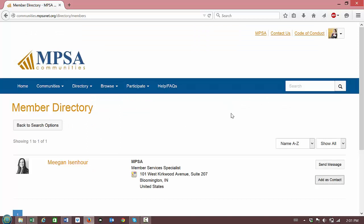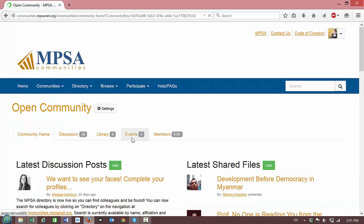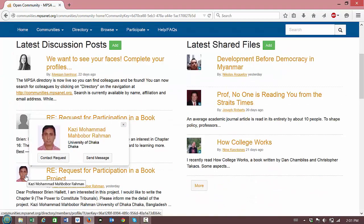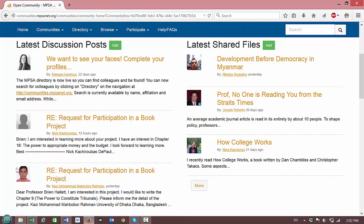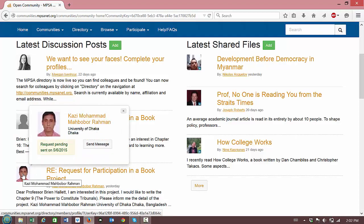The other way to add a contact is to go to a post within the communities and click on the person's profile picture. When you scroll over the profile picture, you'll see a Contact Request button. If you click it, it'll say there's a request pending and show you the date that you sent the request.